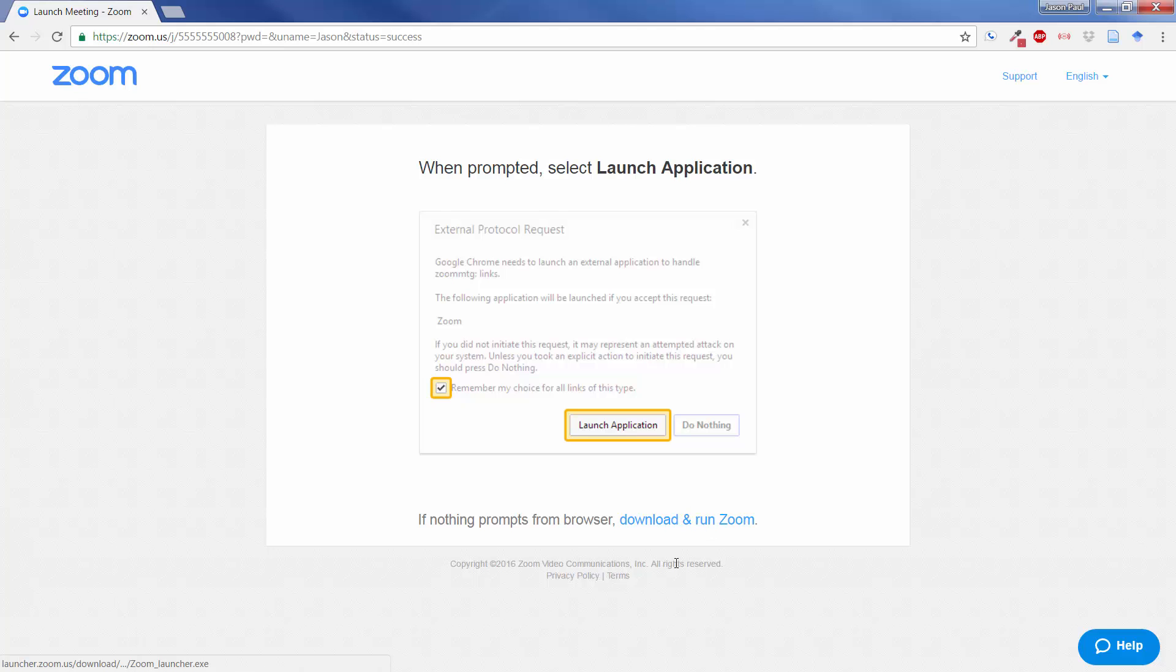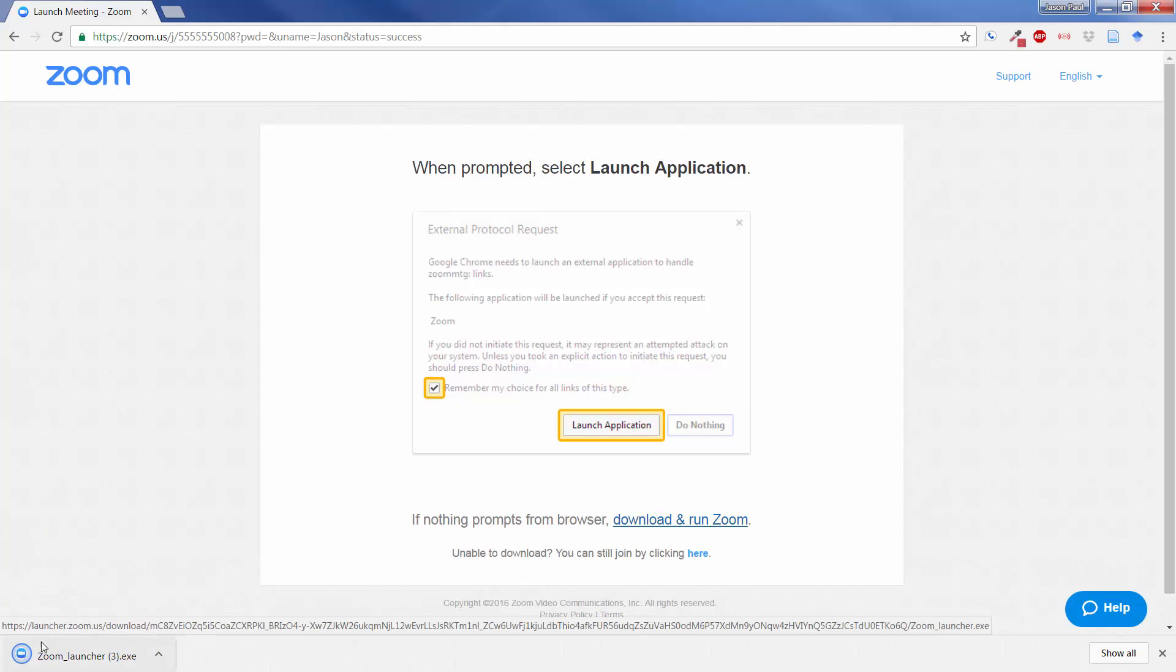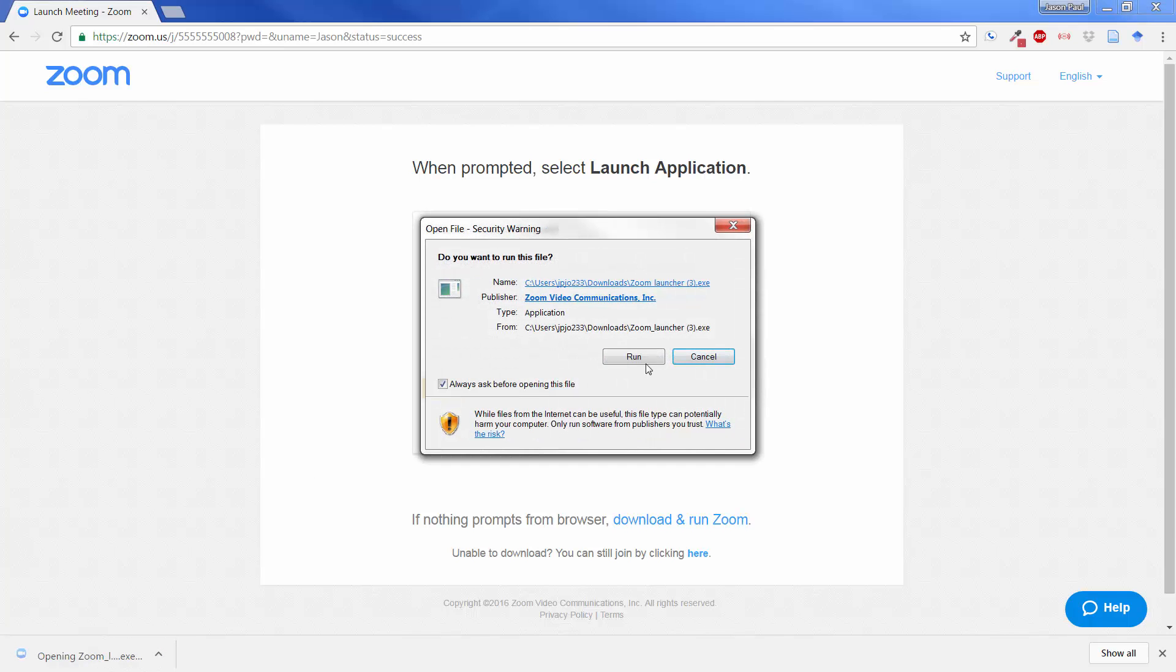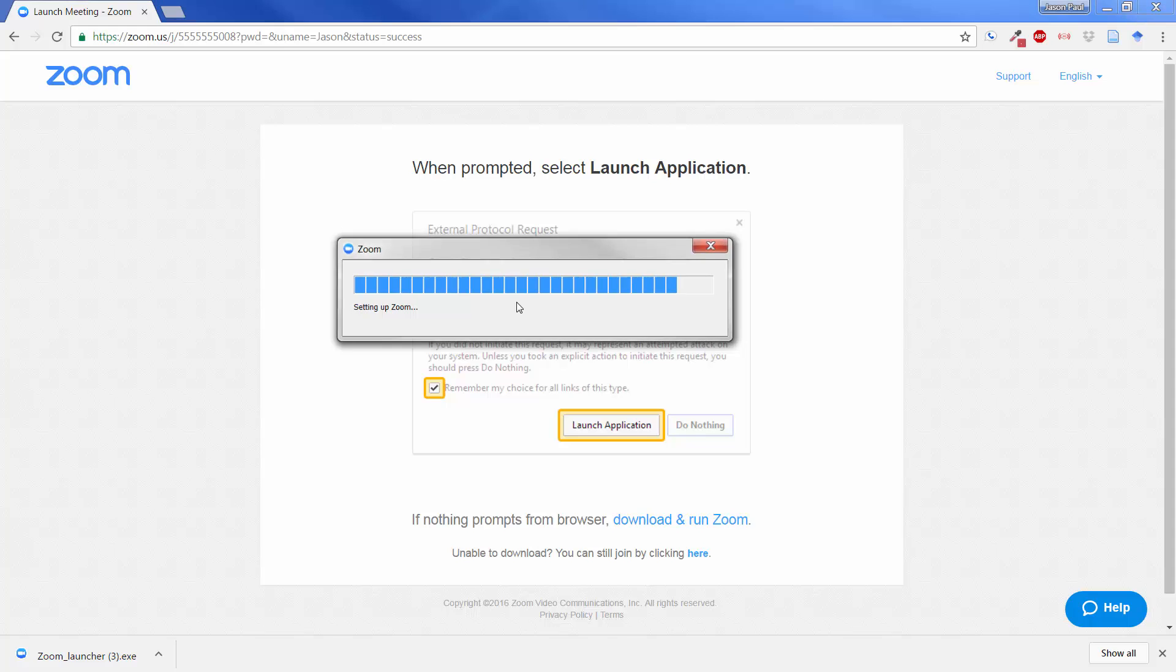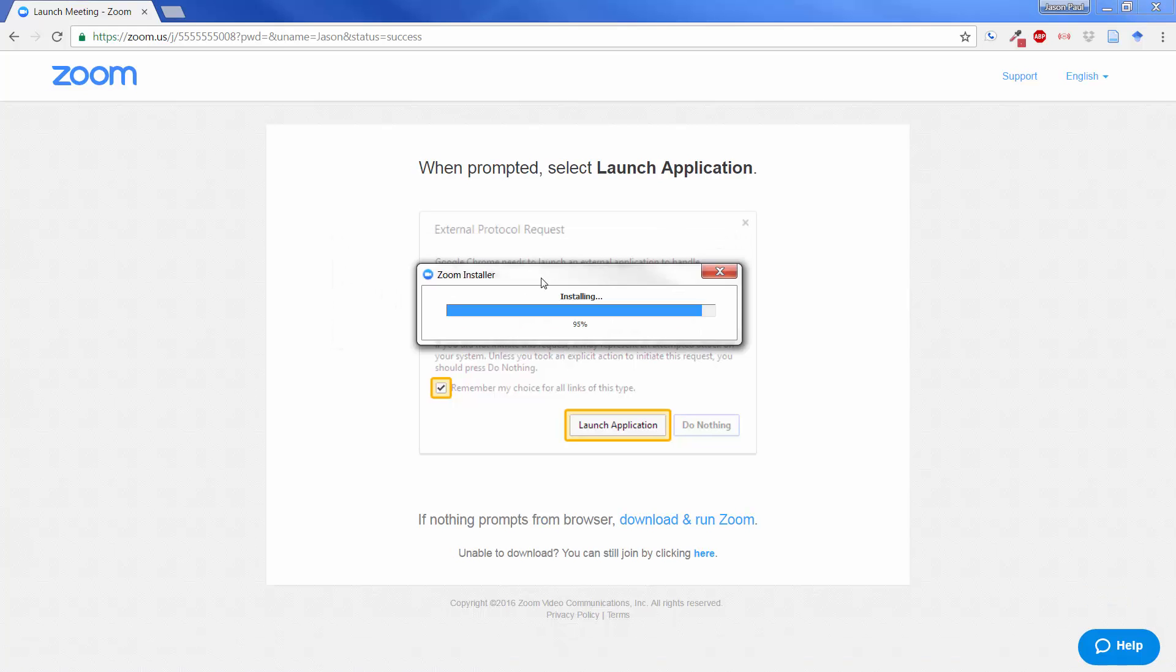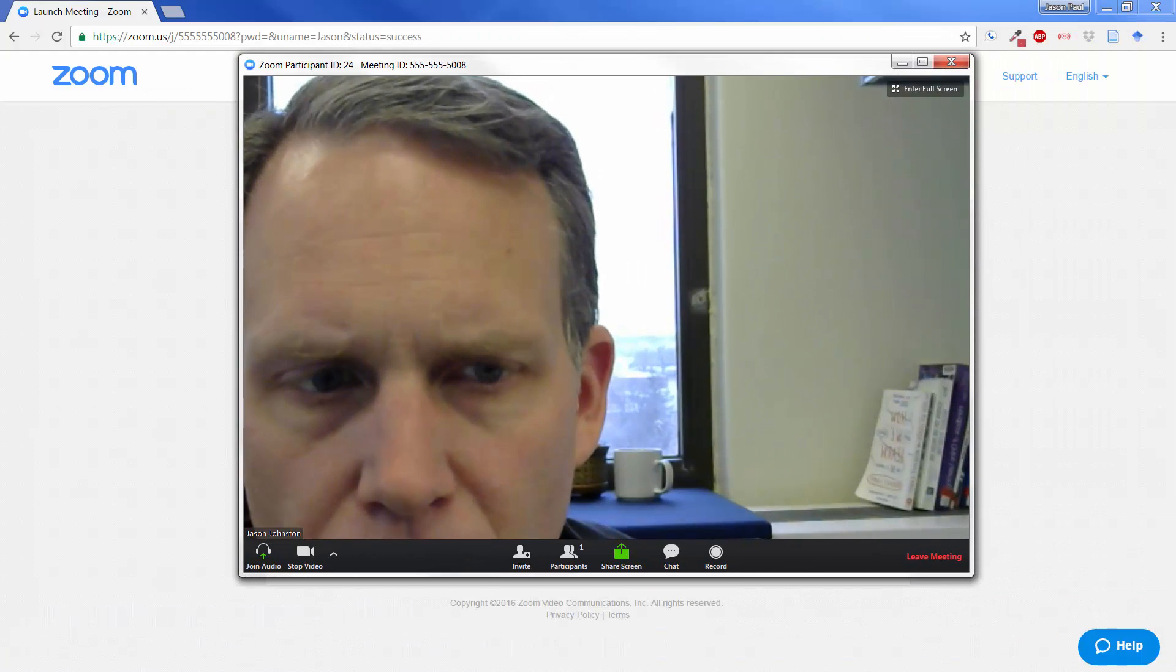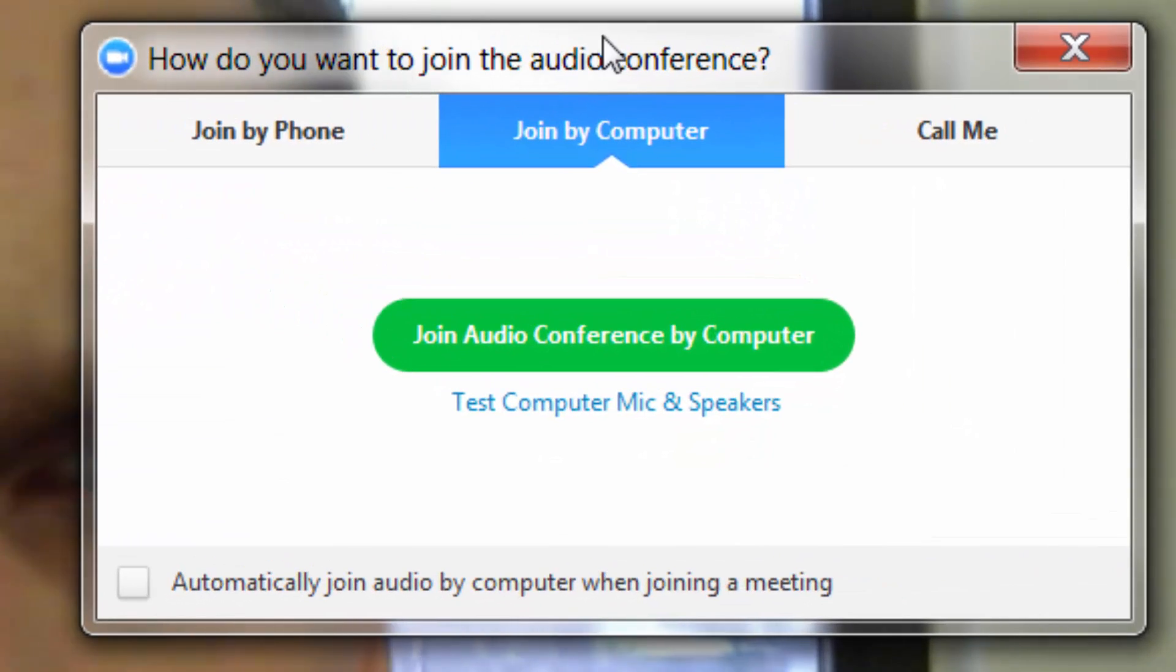And if that does not come up, then you can click on there, which will download the application, then you can run. And it will set up Zoom for the first time and then automatically pull you into Zoom.